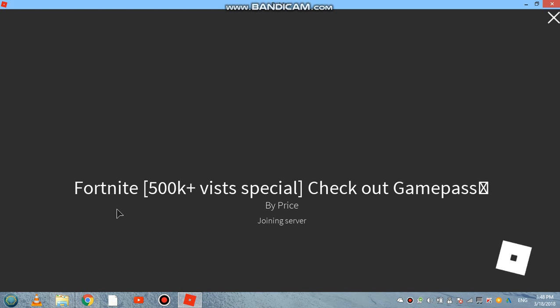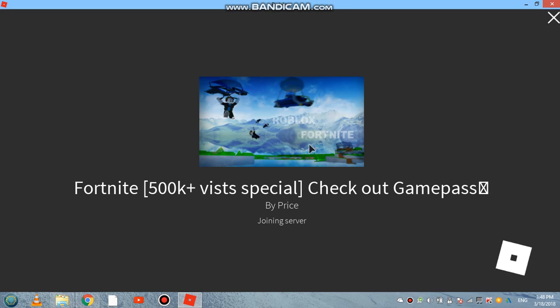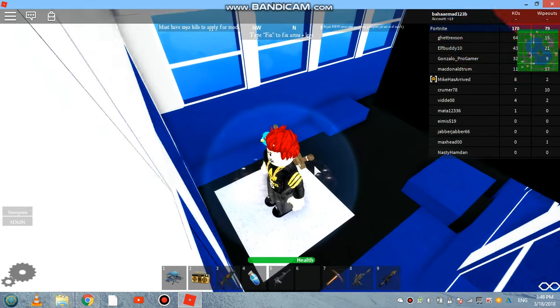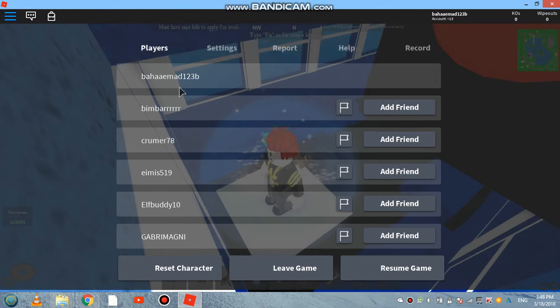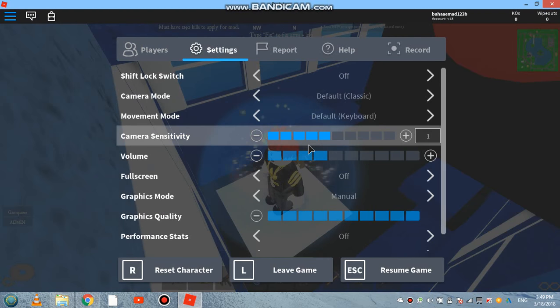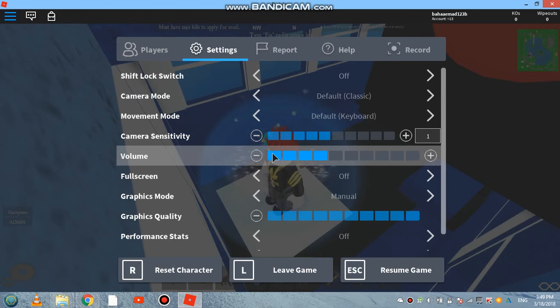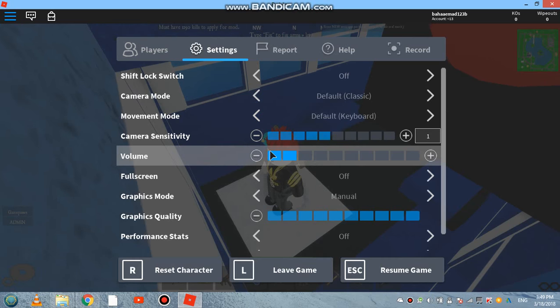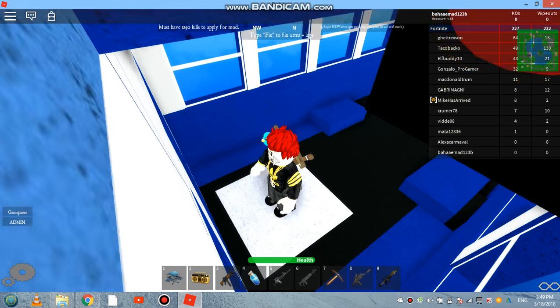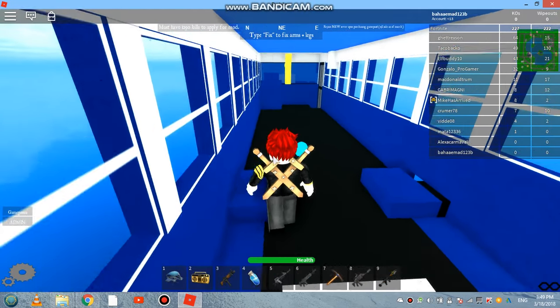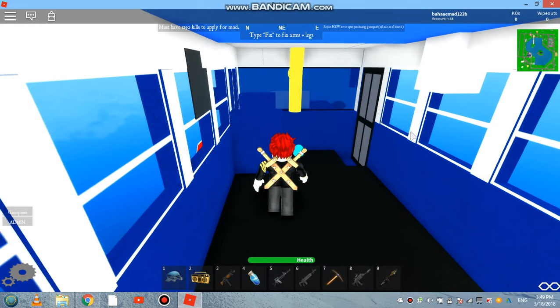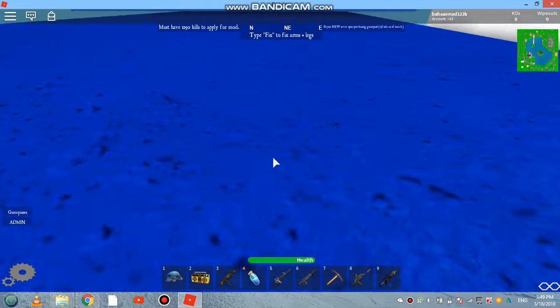Check out game passes, 500k visits, special Fortnite, and this is actually so... What the heck, this is so long. So I'm going to keep it on one. I have a health bar down there.